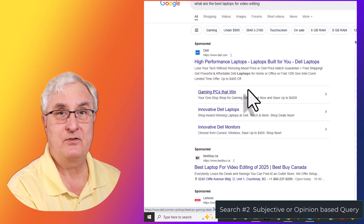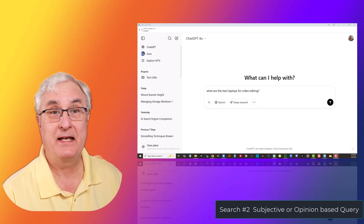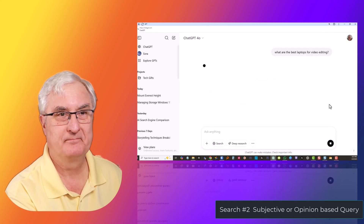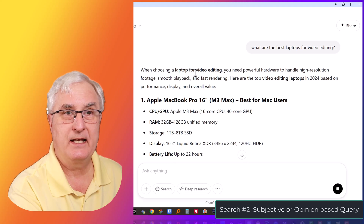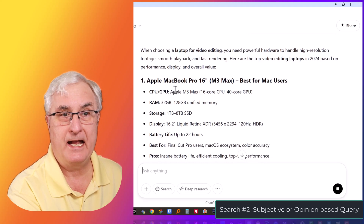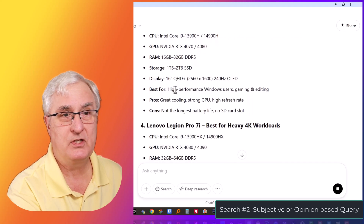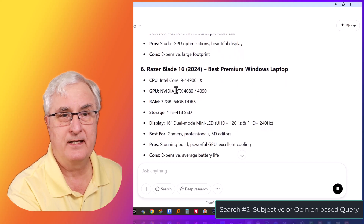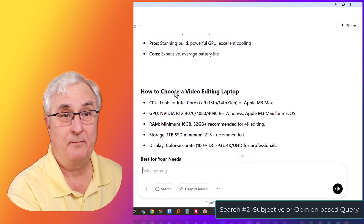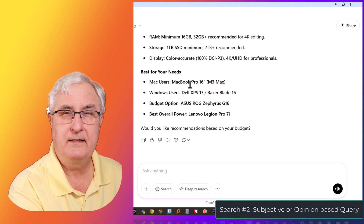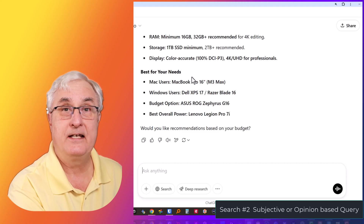Let's see what happens with ChatGPT — what are the best laptops for video editing? Here we get a longer narrative. When choosing a laptop for video editing, it's recommending the Apple MacBook Pro, the Dell XPS 17, an Asus machine, and Lenovo, making some suggestions. Then it covers how to choose a video editing laptop. This gives us a little bit more information than the Google search — I think this is useful information.